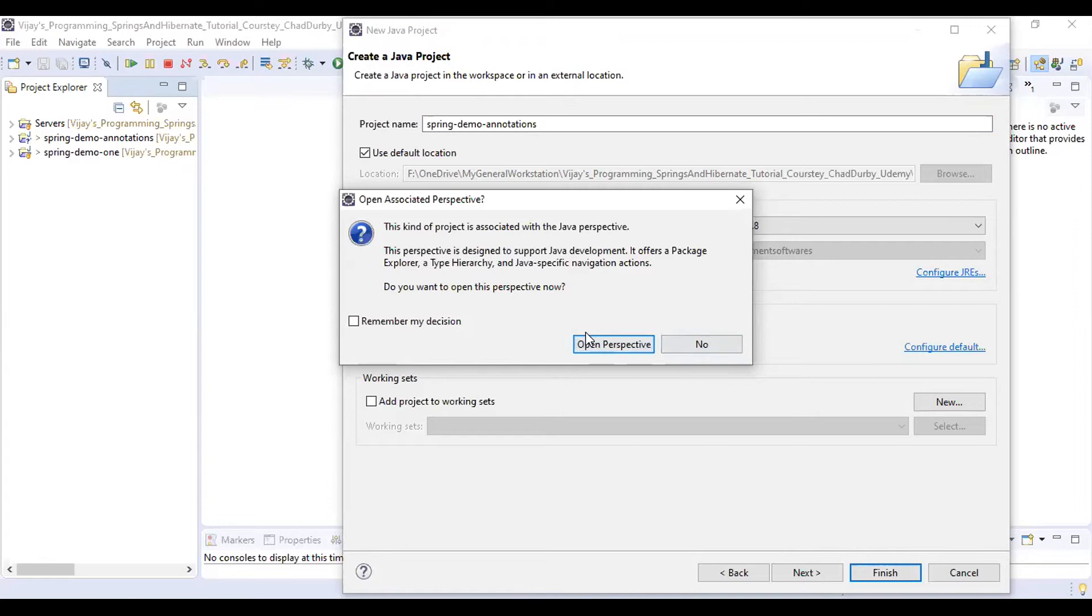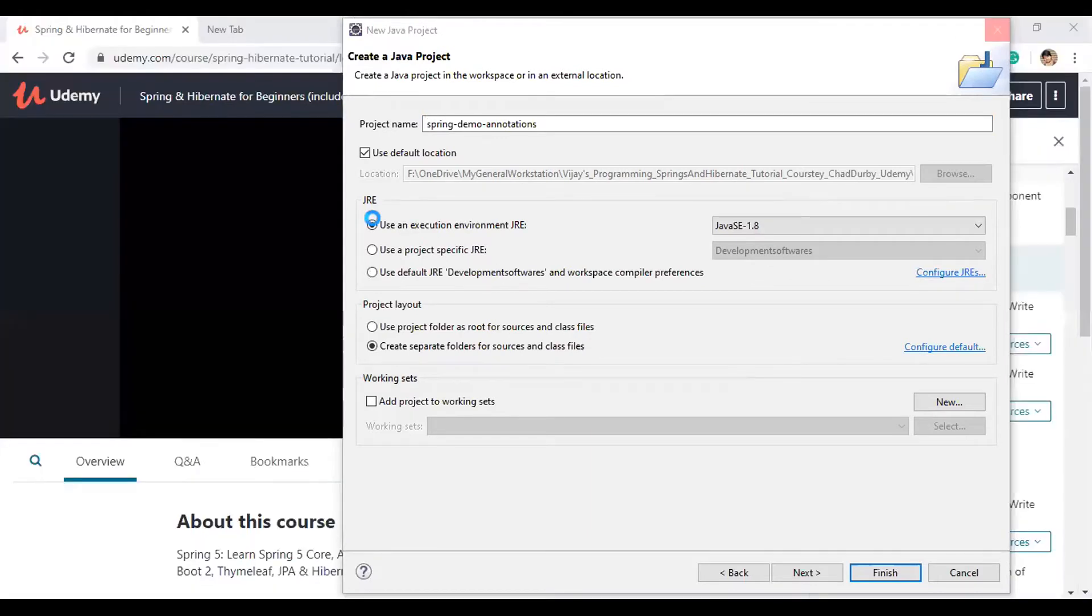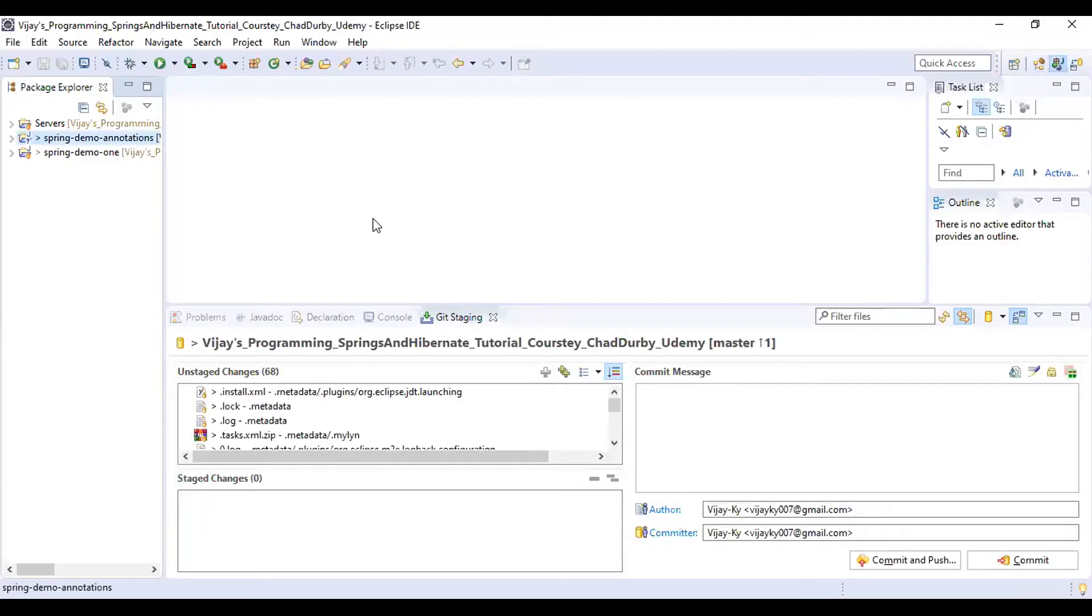Click on Open Perspective. Why? Because we are working on a Java project.